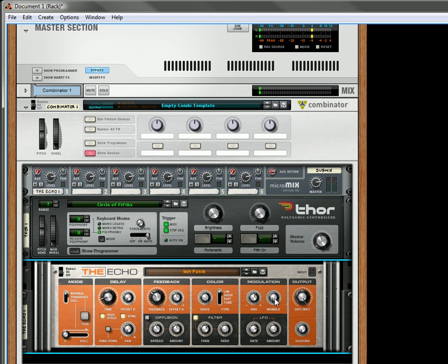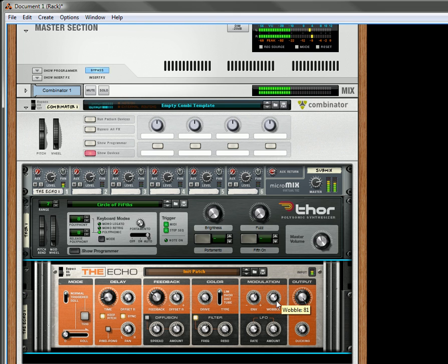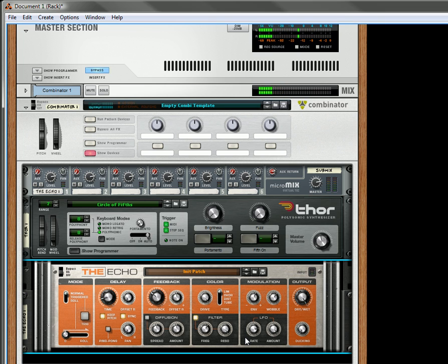Want to make it crazier? Add a little wobble. So that's the zipper effect. Completely new way to reshape the sound.